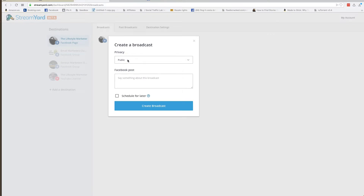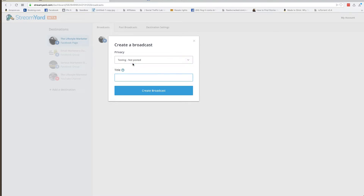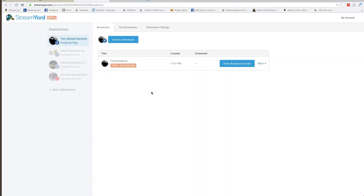What I recommend you do is drop down from 'Public' and click 'Testing — Not Posted', so you can go through everything with no need to post it. You can do a test broadcast. Now we're going to create this broadcast and enter the broadcasting studio.